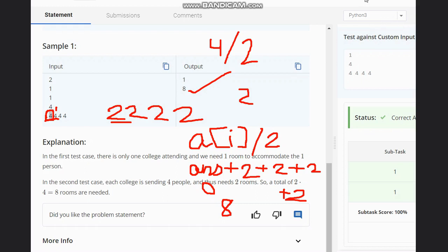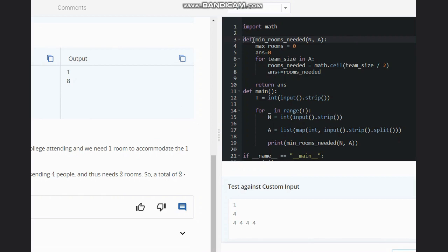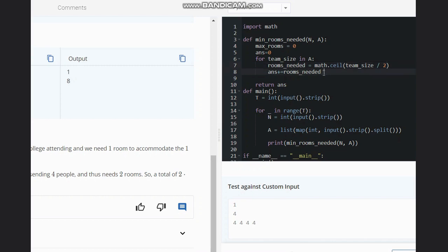Let's look at the code. We write a function called minimum_rooms_needed with inputs N and A, where A is our list. For each team_size in A, we calculate math.ceil(team_size / 2) to get the ceiling value of half the team size. We use ceiling because if we have five students from a college we need three rooms, since we can't put students from different colleges in the same room. We add the rooms needed to a running answer and return the total. The input is taken accordingly and the output is printed.